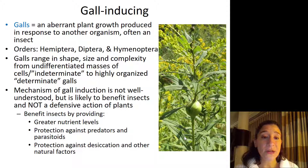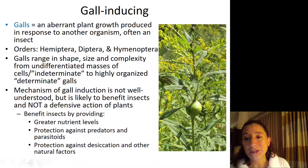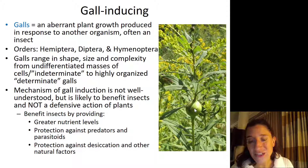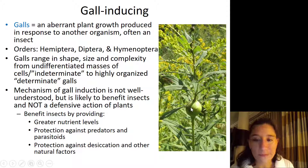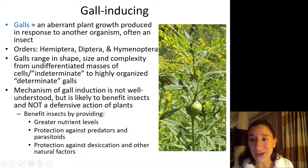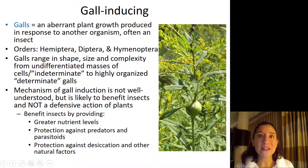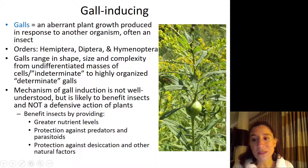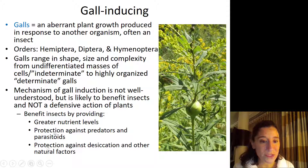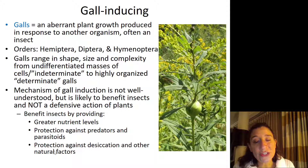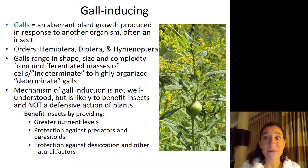Insects benefit from producing galls by receiving greater nutrient levels — all of that plant tissue surrounds the insect inside, such as the goldenrod gall fly Eurosta solidaginis, providing excess nutrients right around it. The galls are also quite thick and hard to get through, providing protection against predators and parasitoids — though parasitic wasps can still reach the goldenrod gall fly. Additionally, being surrounded by hard plant tissue protects against desiccation and other environmental stressors.